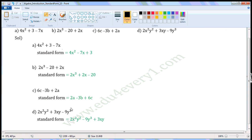Next one: 2x squared y squared plus 3xy minus 9y cubed. In this expression, there are two variables. In the first term, the variables are x and y, their powers are 2 and 2. Sum of the powers is 2 plus 2, which is 4. In the second term, the variables are x and y, their powers are 1 and 1. Sum of the powers is 1 plus 1, which is 2. In the third term, the variable is y, its power is 3. So standard form will be 2x squared y squared minus 9y cubed plus 3xy.